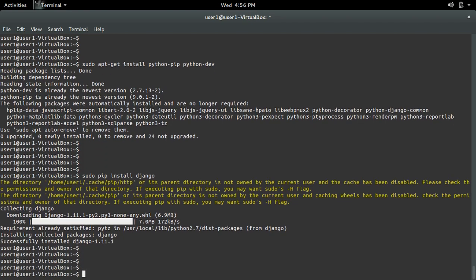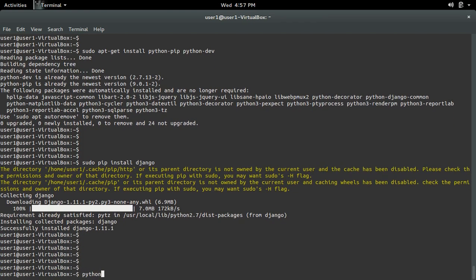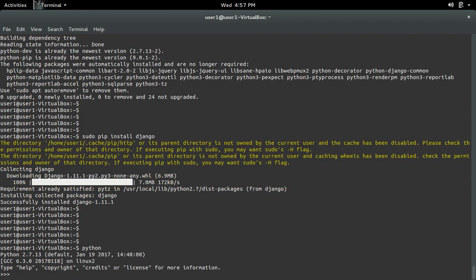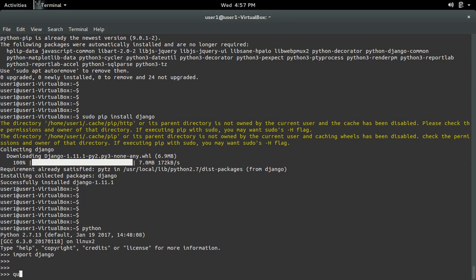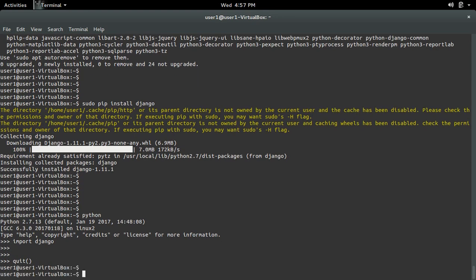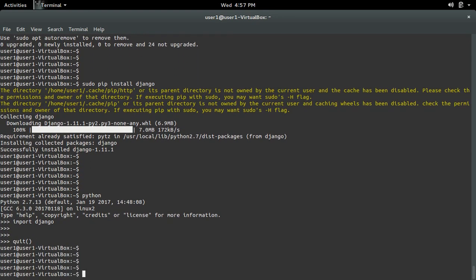Okay, done. Now let me go to Python 2.7 and import django. See, it's working. Now we have installed the package Django for Python 2.7 and Python 3 and above.